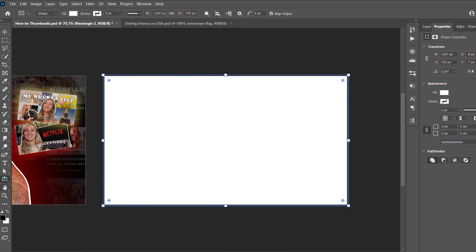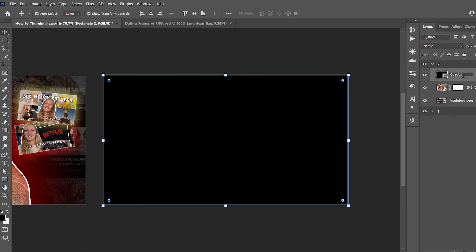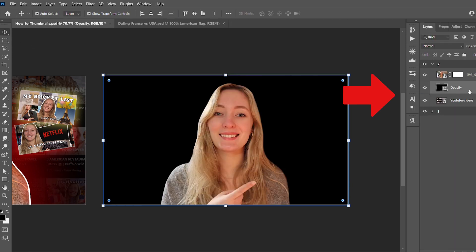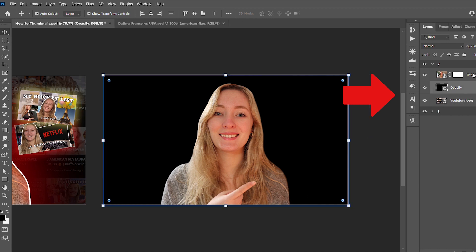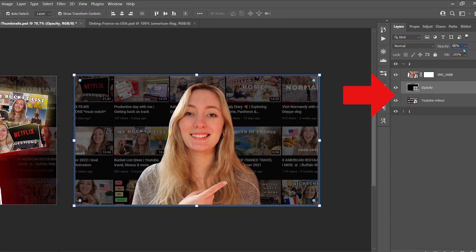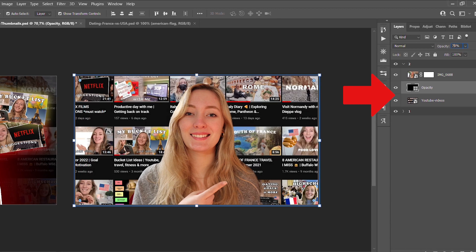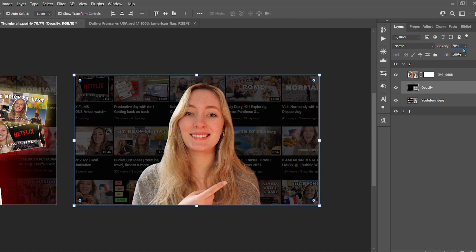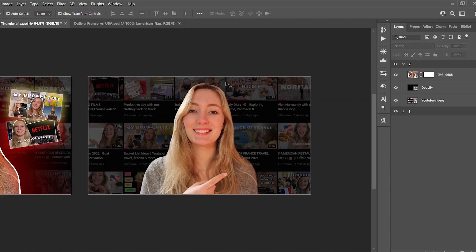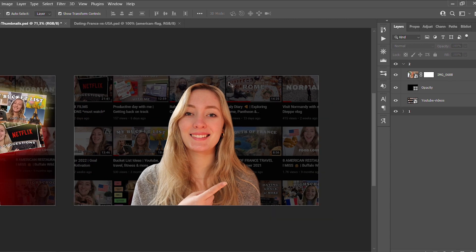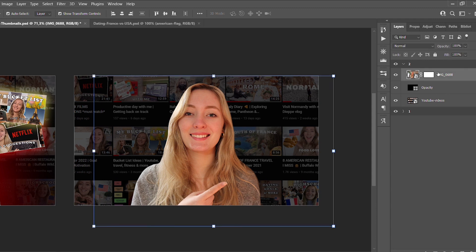I create a shape, put it in black, and make sure to place it under the layer of your face — so this layer is in front of the background but not in front of your face. Once that's done, adjust the opacity of the layer. I put it around 50–70 percent depending on what you like, just to make my face pop more than the rest of the thumbnail.